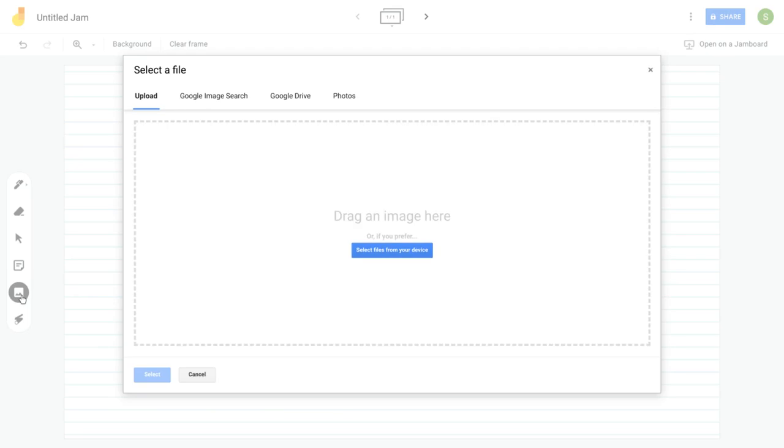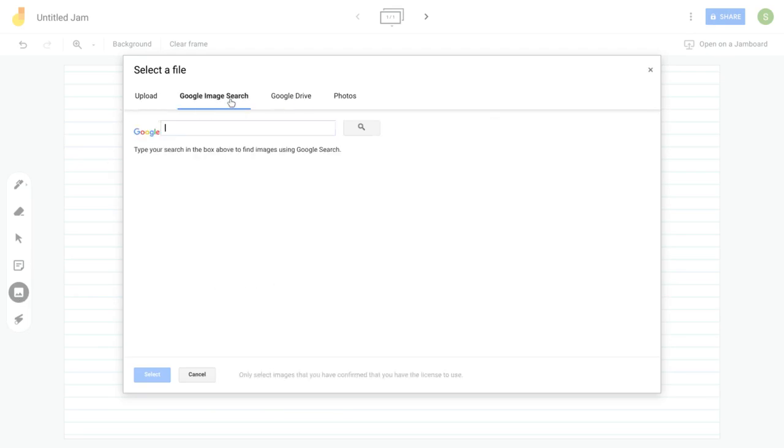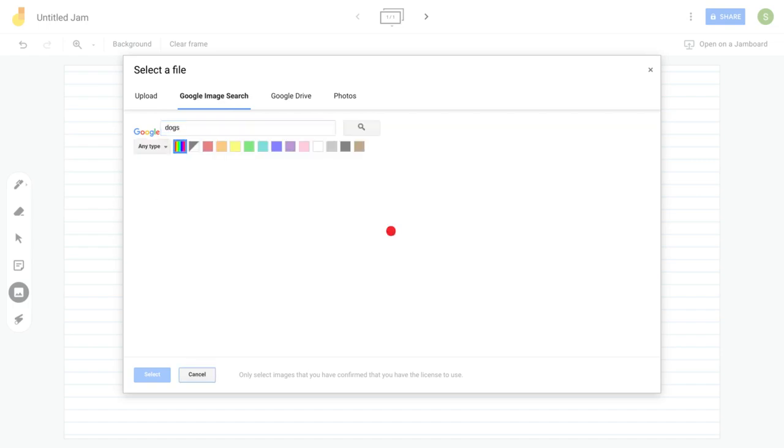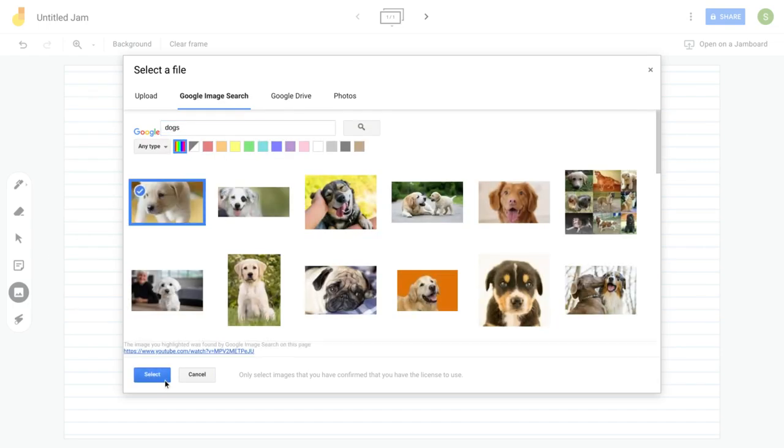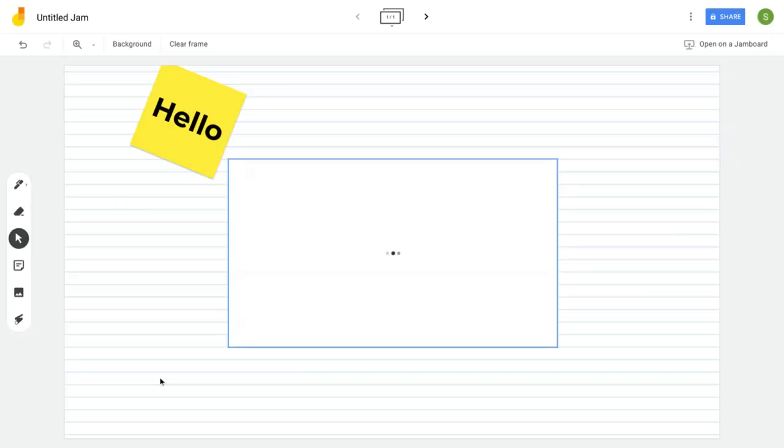If you want to add an image, come over here and click the image. You can upload it, search it, Google Drive, pull it from your photos. And now let's go ahead and pop this image in.